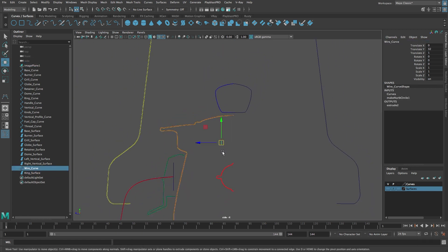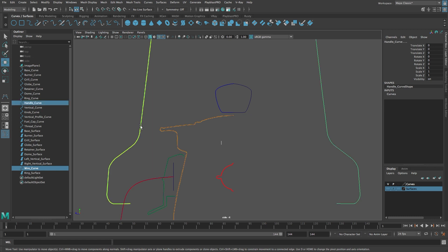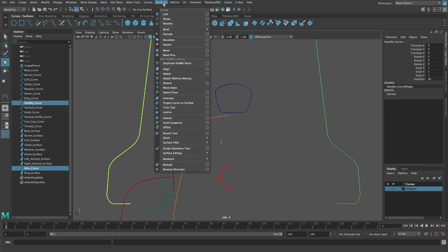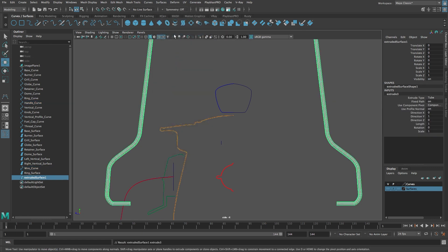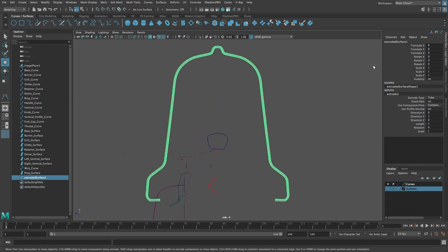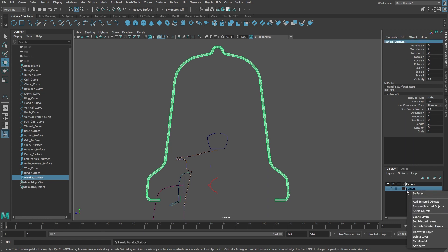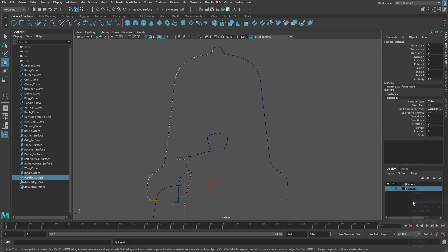Now let's select the wire curve, then Shift-select the handle curve. From the Surfaces menu select Extrude. Rename the new surface 'handle surface' and add it to the surfaces layer.